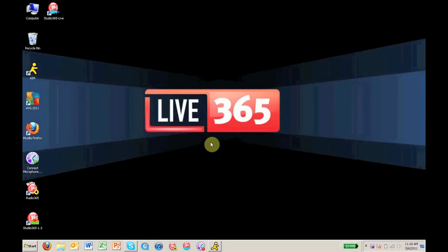Hi everyone, this is Graham Peterson from Live365, and in this presentation we are going to go over how to connect a microphone or mixing board to your computer and broadcast live using Studio365 Live.